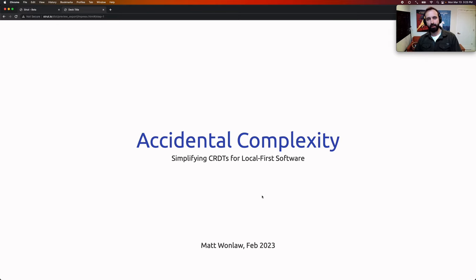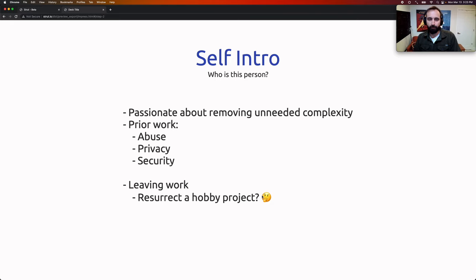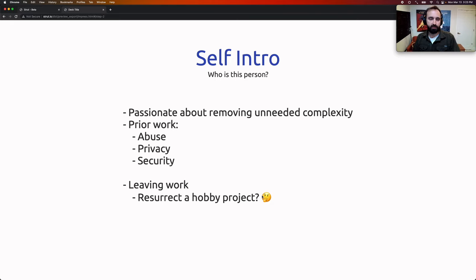I'm going to talk to you about accidental complexity and simplifying CRDTs for local-first software. I'm Matt Wunelaw, and I've been passionate for as long as I can remember about removing incidental complexity or unneeded complexity from software — or really anything.